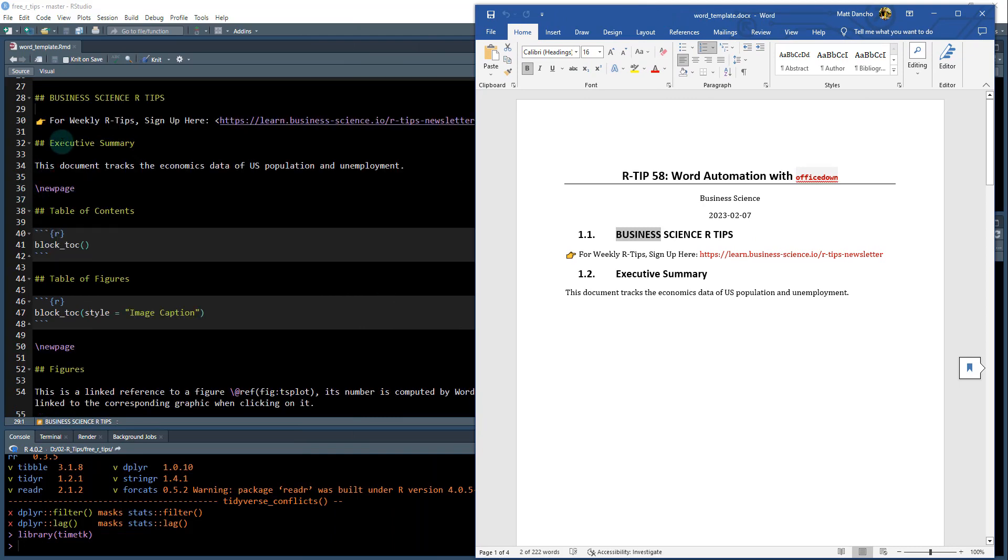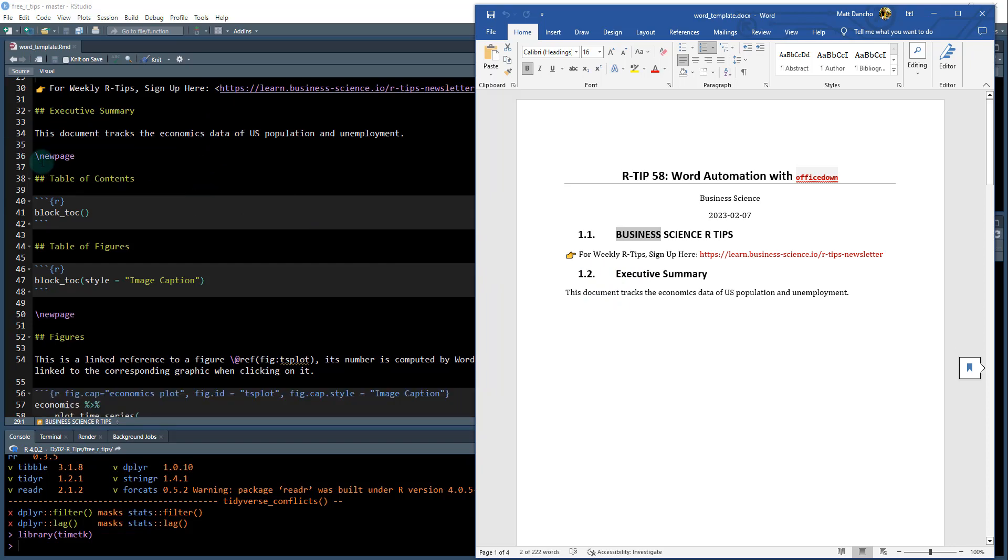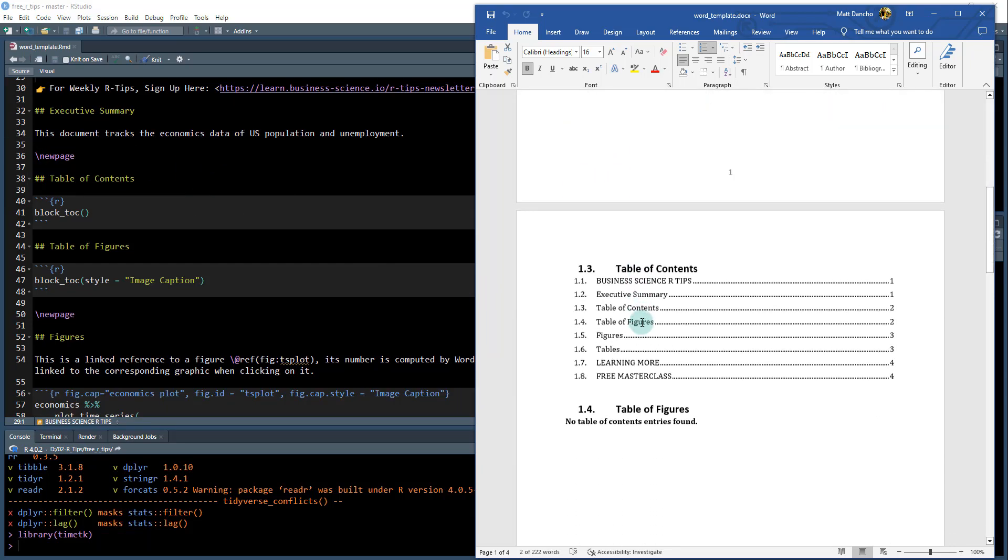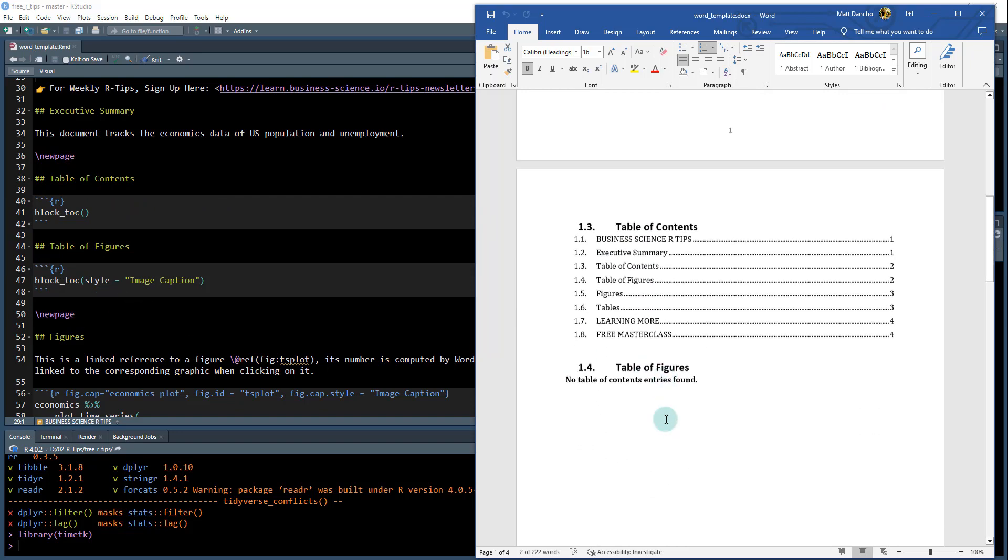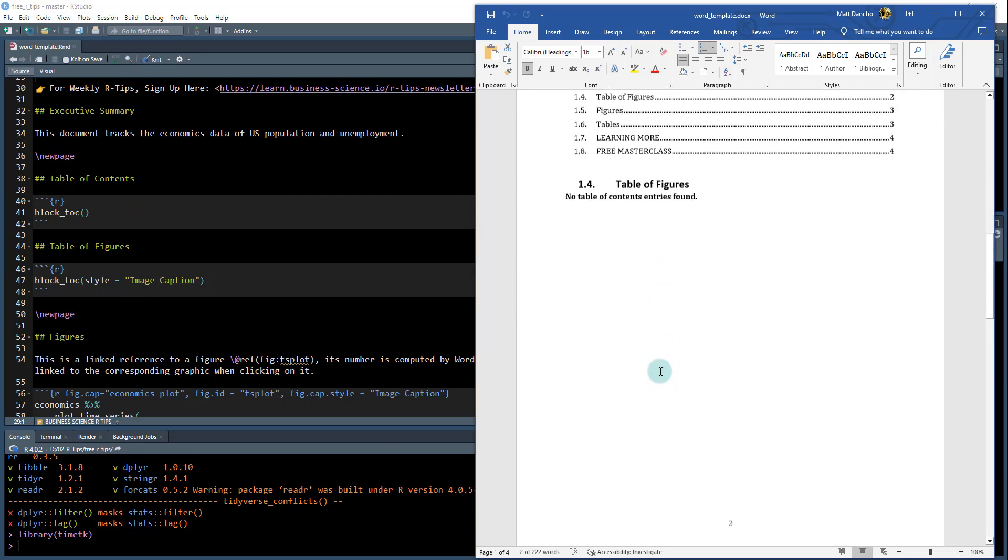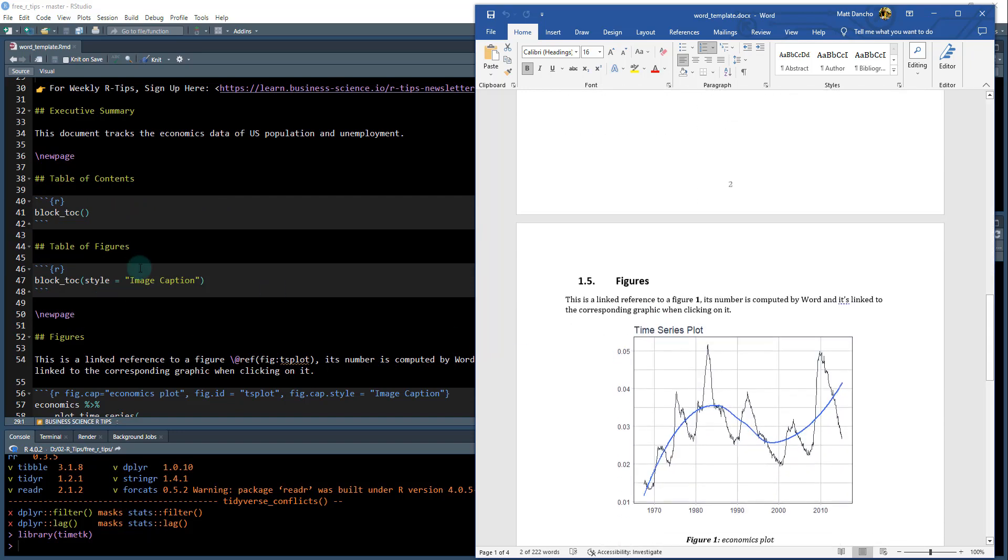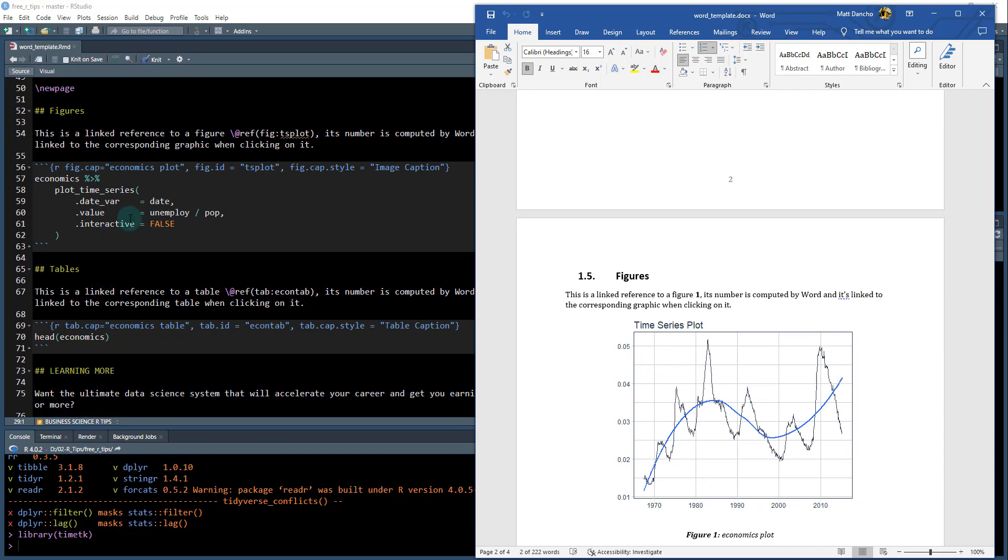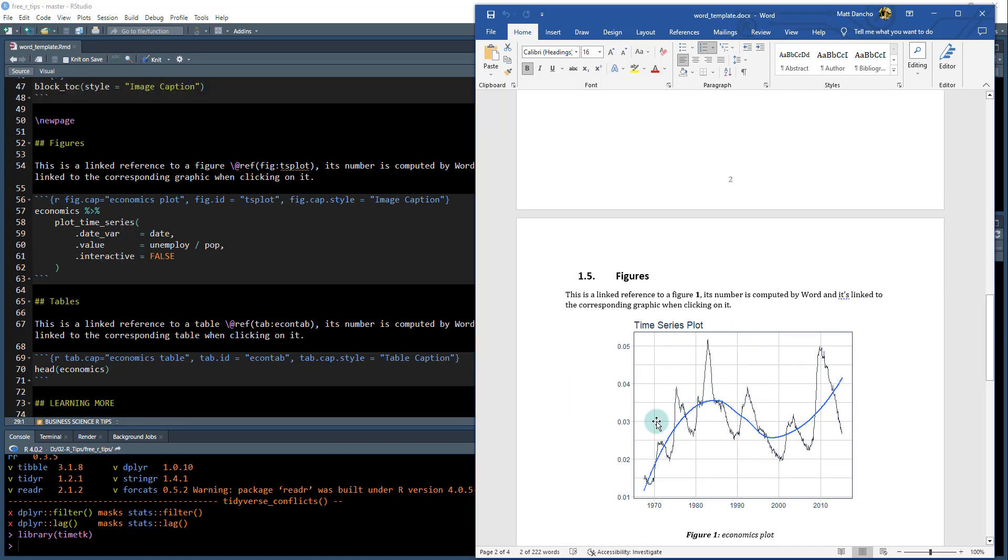So we can see business science R tips. We got the second header is the executive summary. Then I say new page and that puts this on a new page. I'm putting the table of contents and a table of figures in here.